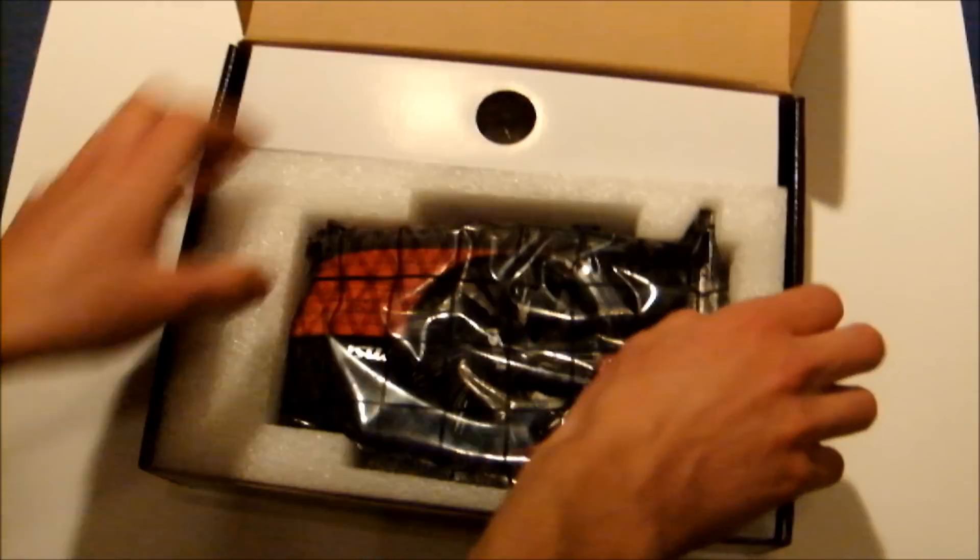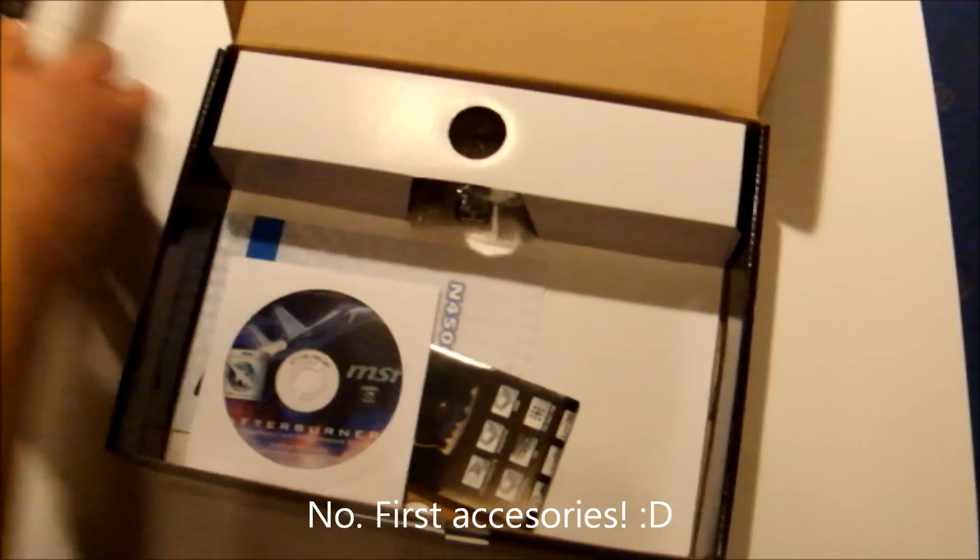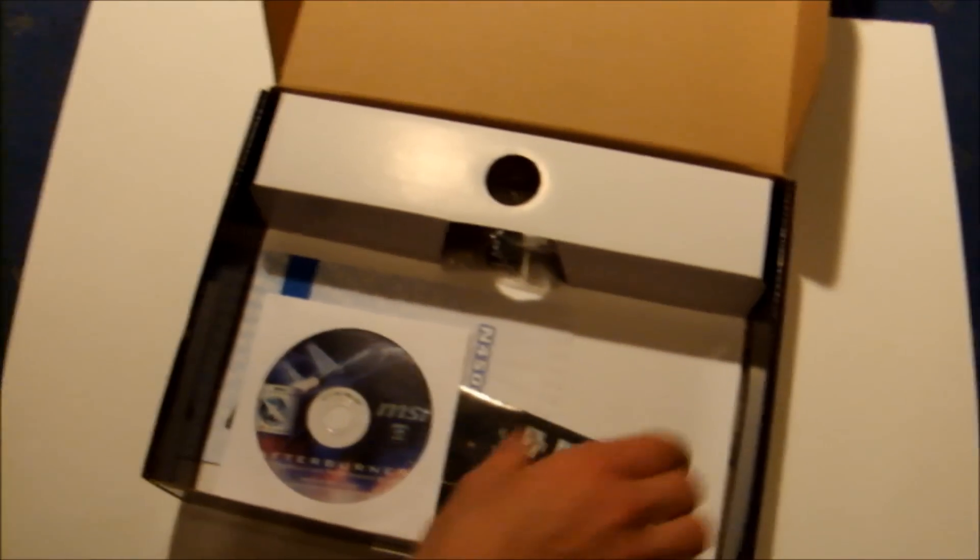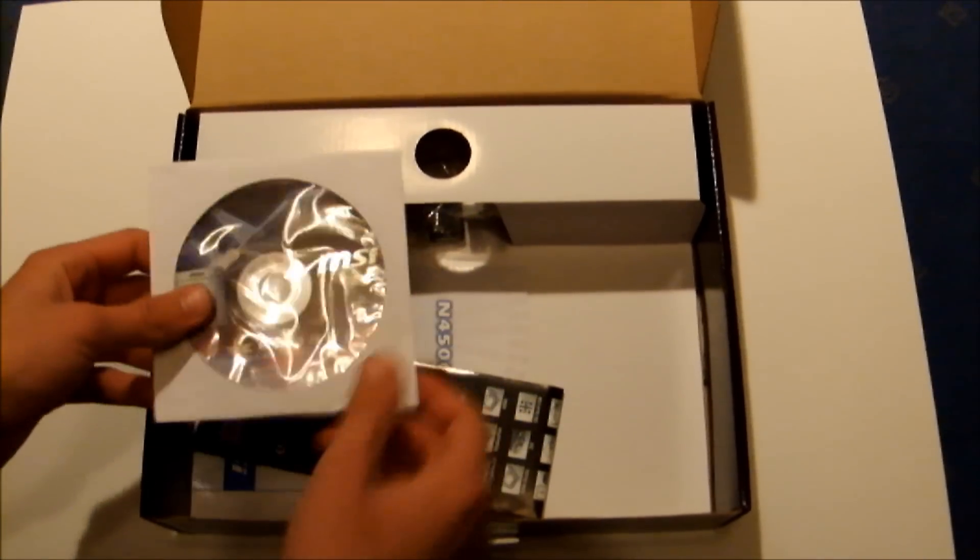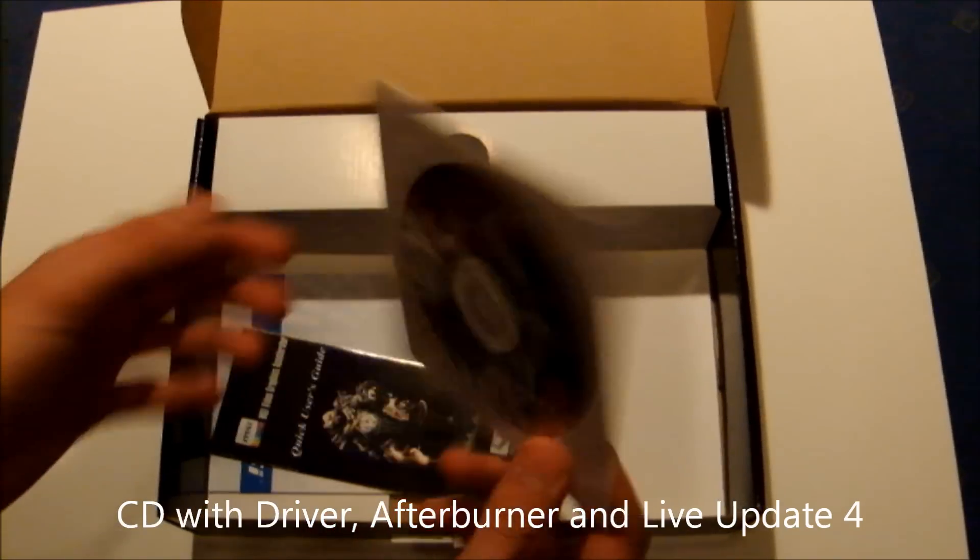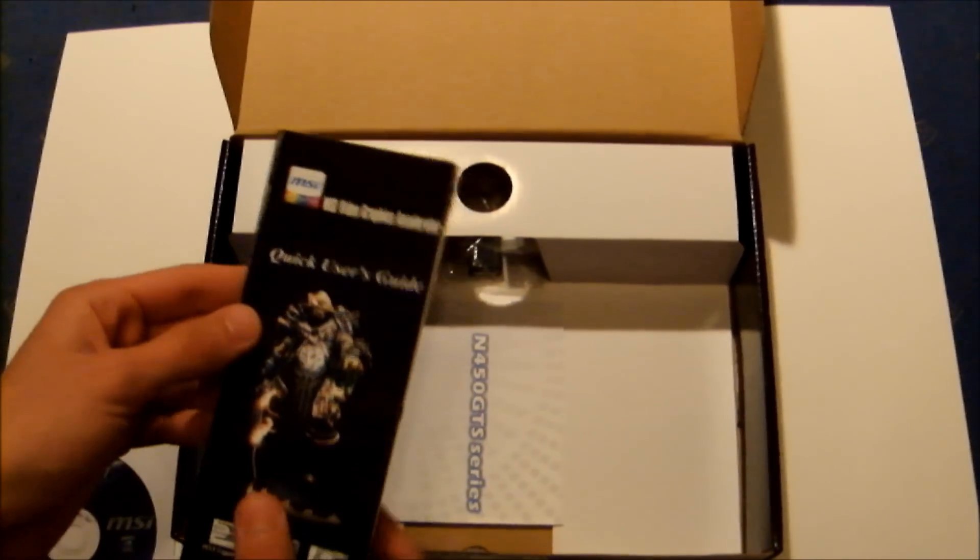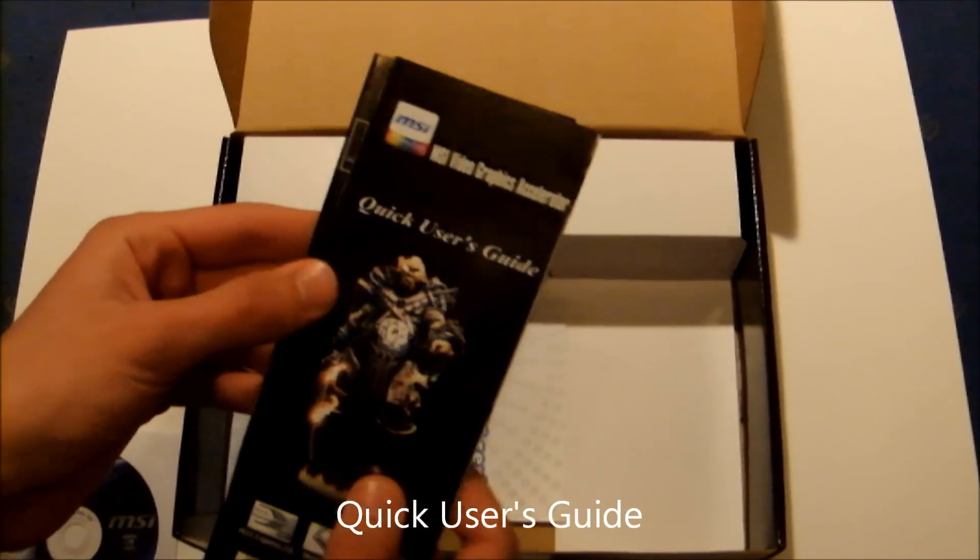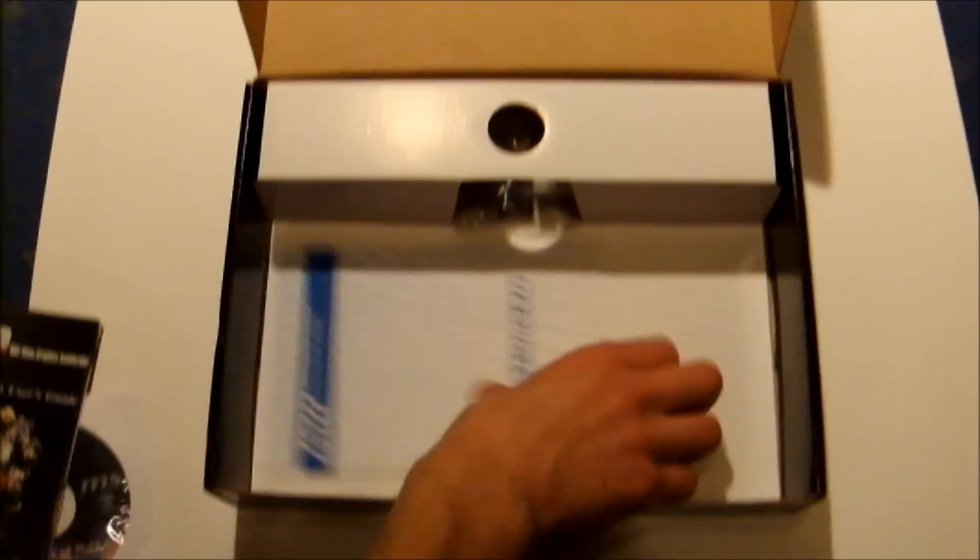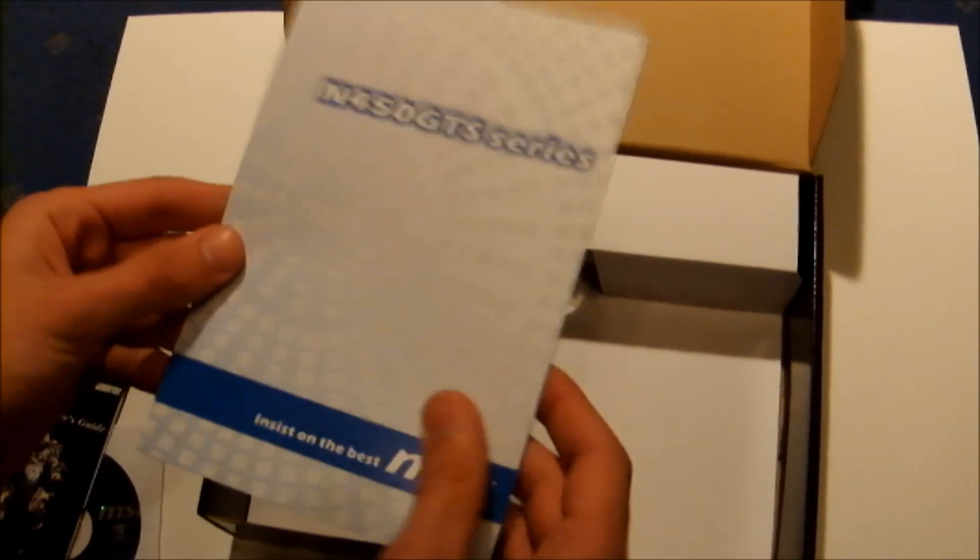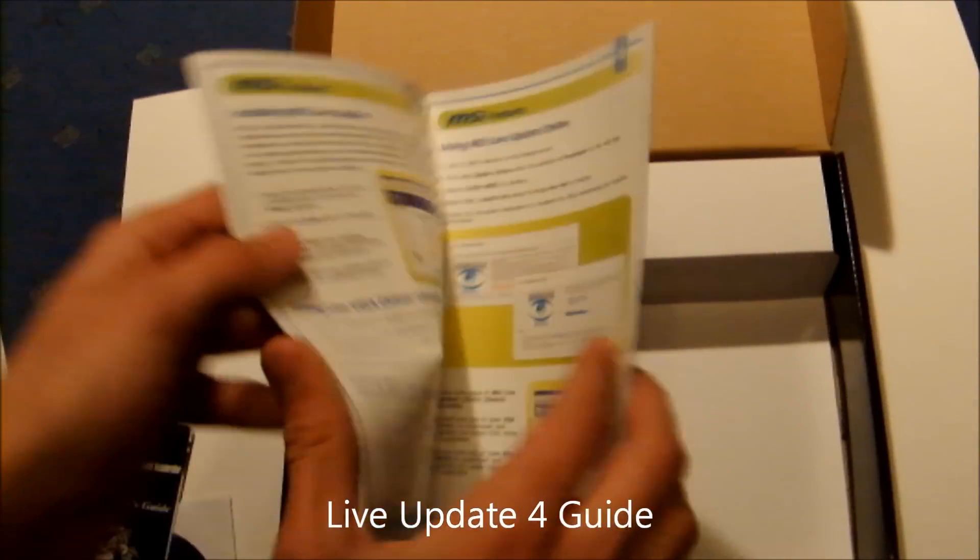First we will show you the storage CD and quick user's guide.